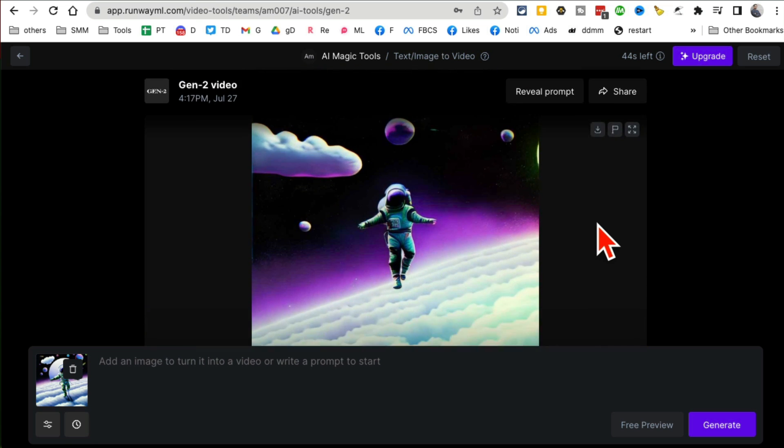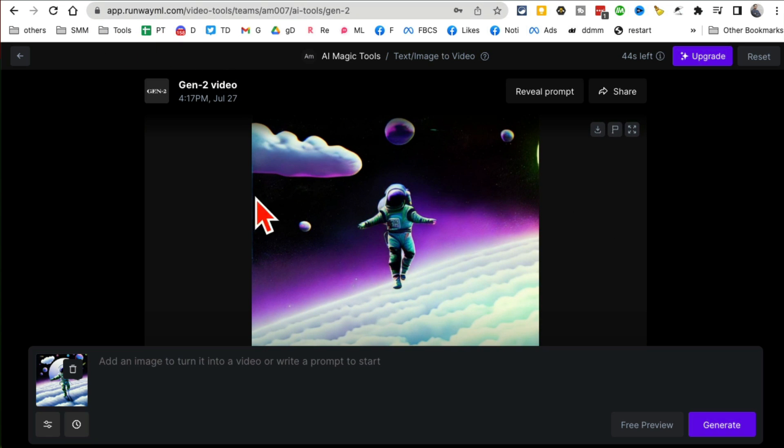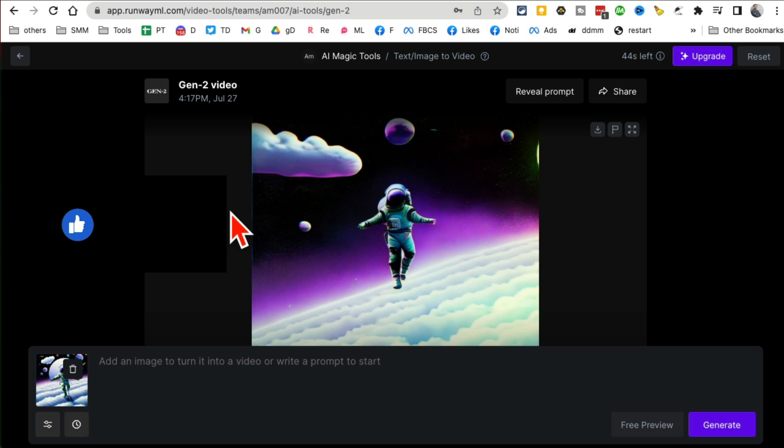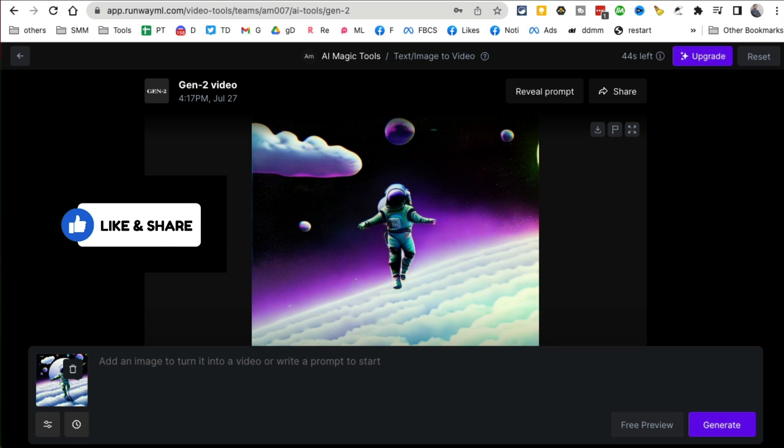All right, so RunwayML.com - you can use images to create amazing awesome video animations. If you have any questions let me know. Before you go, like and share this video so more people can see this, and now I'll see you in the next AI video. Bye for now.